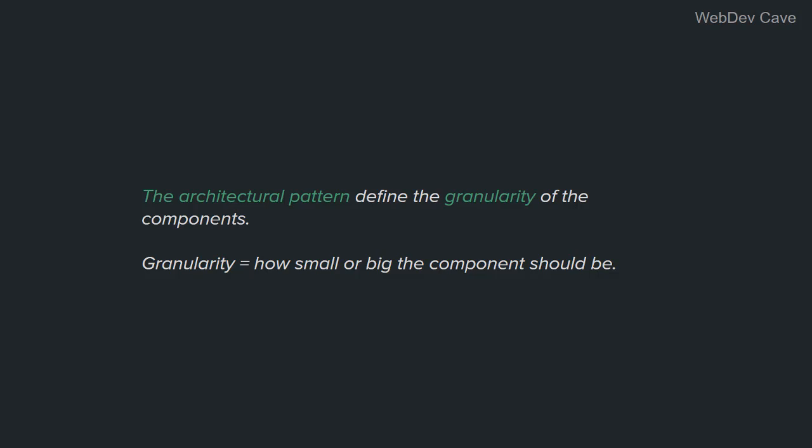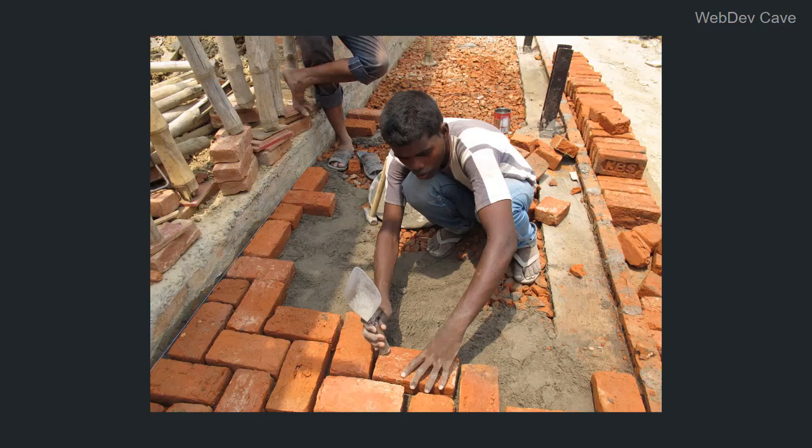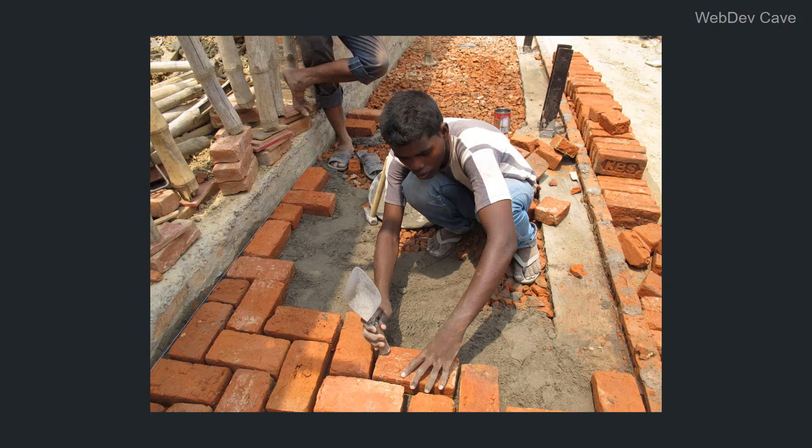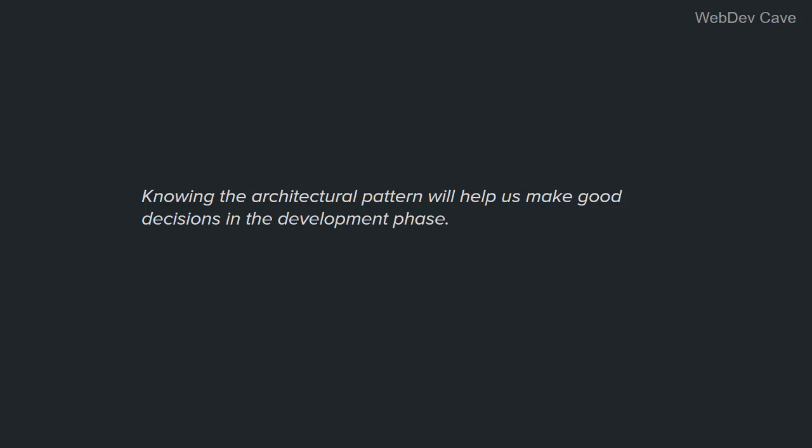So now you see why this is important for the development phase. We can't just start coding without knowing the architectural pattern, just like the mason cannot start piling up bricks without knowing what shape they will form, what is the ultimate height, the thickness, and the rules they should follow. But if he knows this information, he may want to choose different building material according to the architect's specifications and needs.